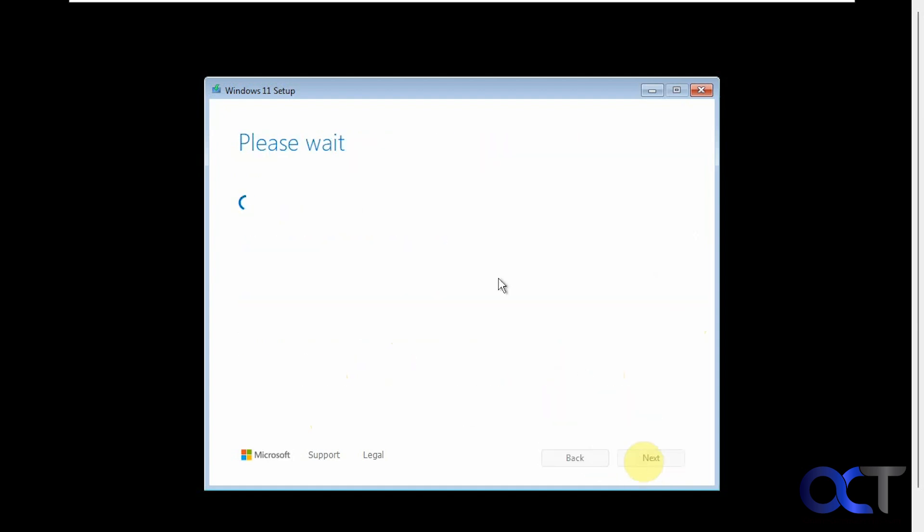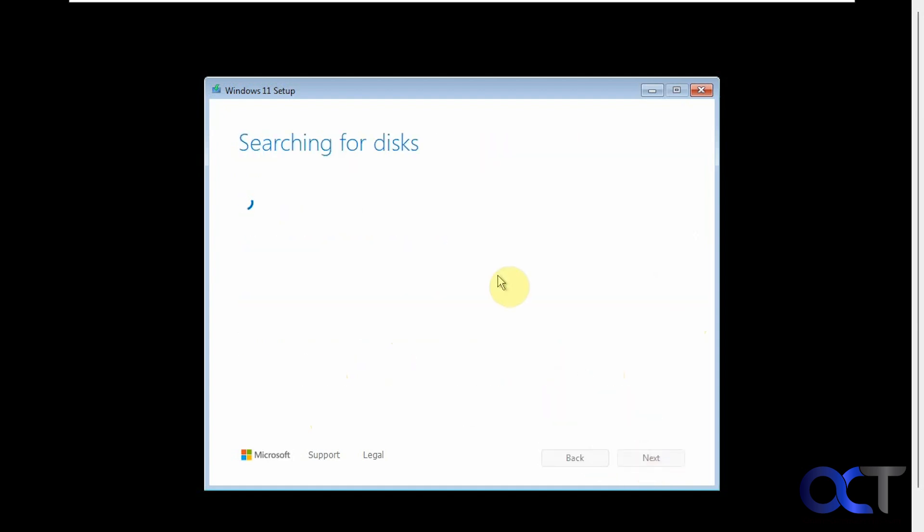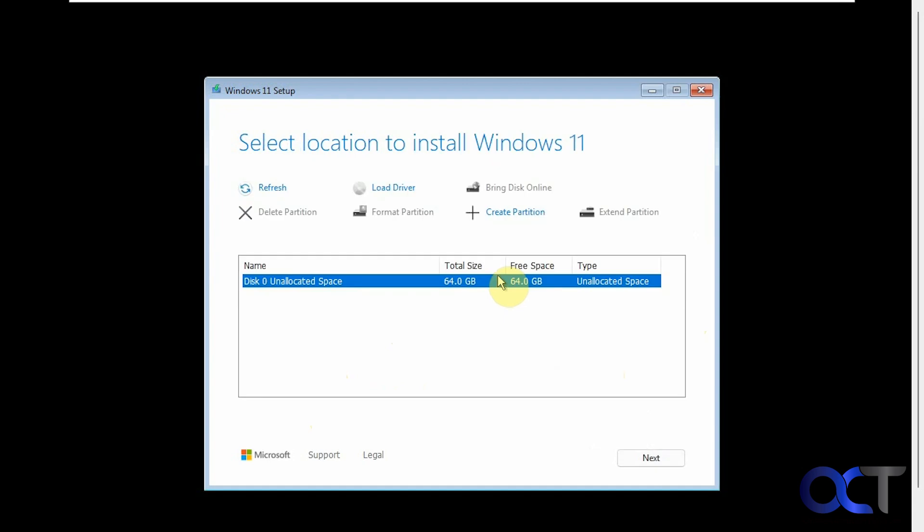License agreement. So this screen looks similar to the one we're used to. It's a little updated. We have some other options here like bring disk online, extend partition, and so on. You could create a partition from here and format it or delete any other partitions.